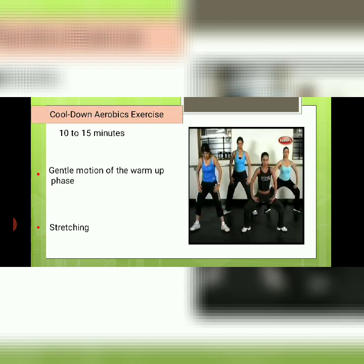For the cool-down aerobic exercise, spend 10 to 15 minutes returning to the gentle motion of the warm-up pace, along with both static and dynamic stretching.